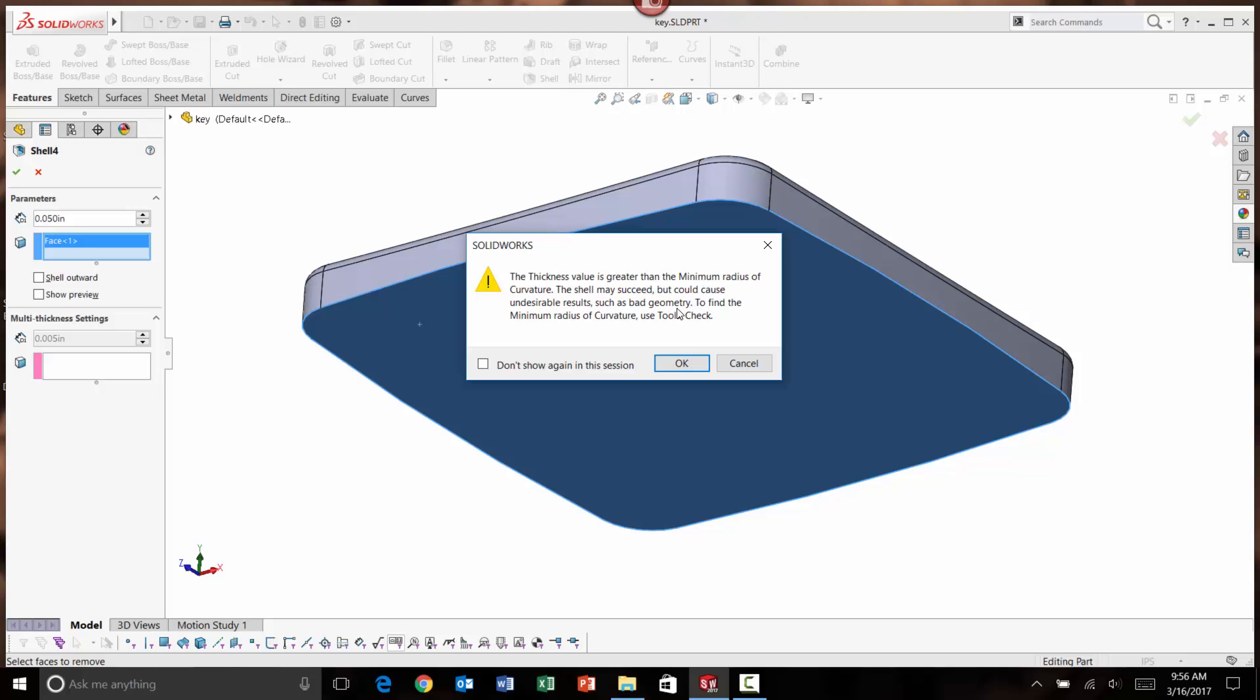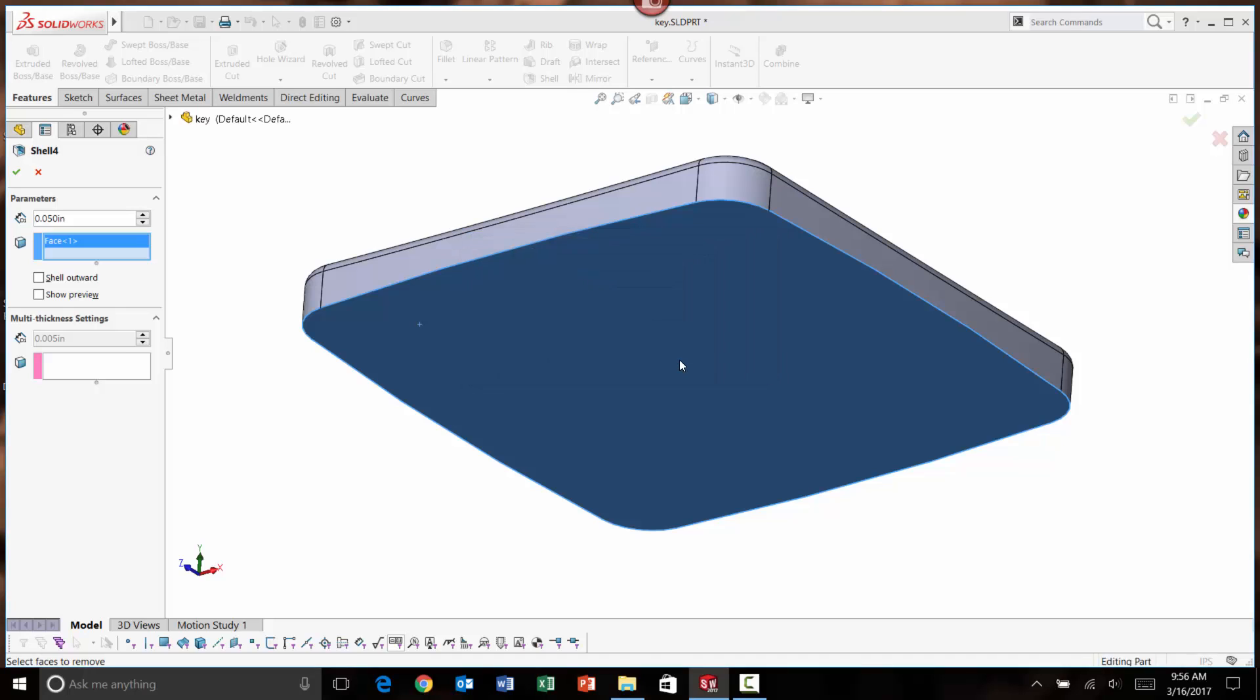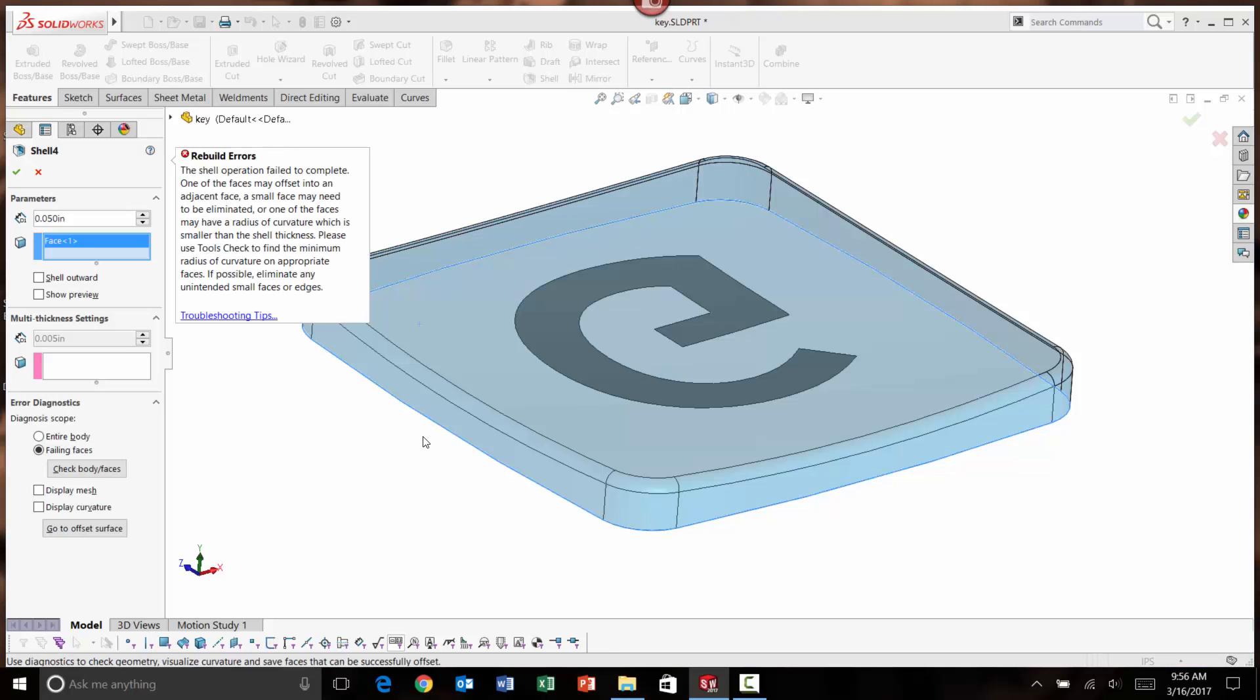When this comes up in tech support, we'll often take a look at the minimum range of curvature using the tools check command as it says here. I could okay this.